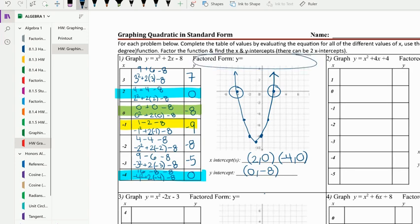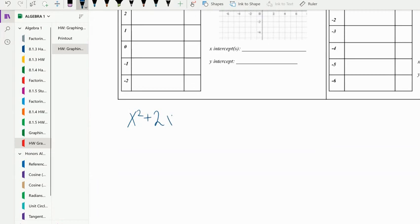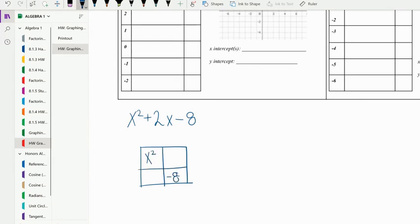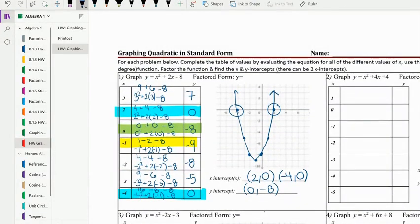One other thing we need to do is put it in factored form. We're going to factor x squared plus two x minus eight. We put x squared in the first box, negative eight in the last box, and make our X. We put negative eight x squared as the product of the diagonal, and two x at the bottom. We need two numbers that multiply to negative eight but add to two — that's four x and negative two x. Putting those in the boxes and finding the edges gives us x plus four and x minus two.